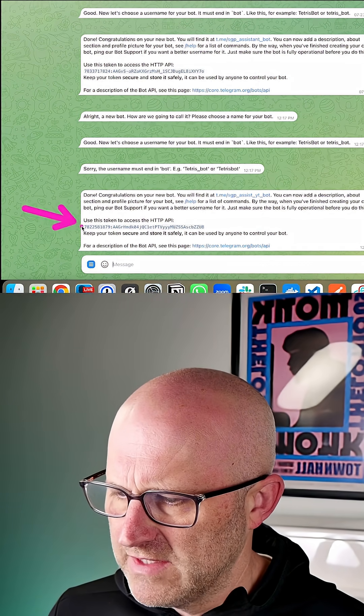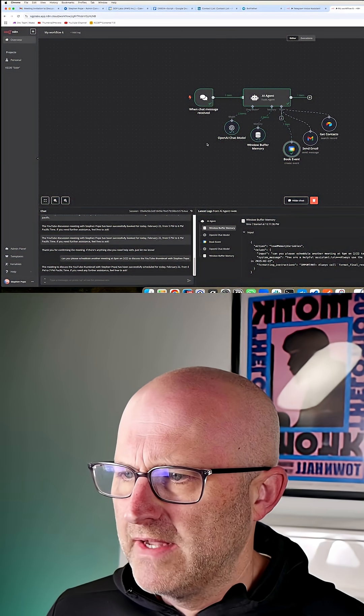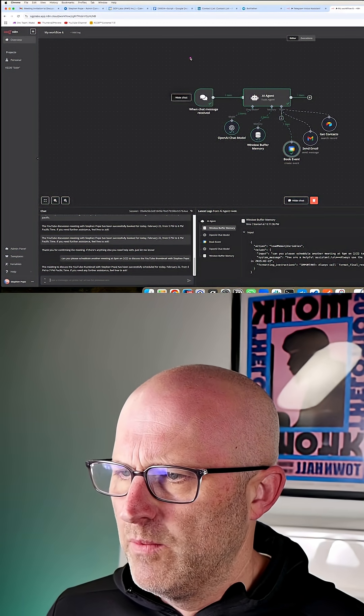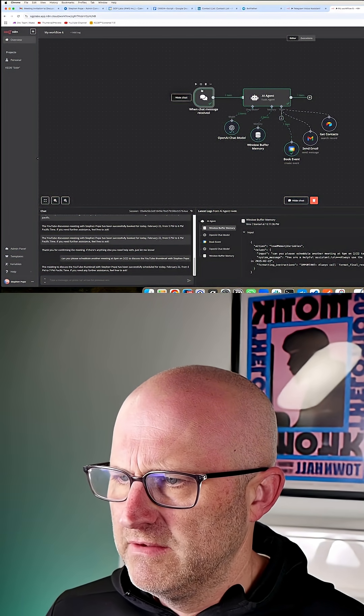And then after that, it's going to give you this access token. You just click on that, come back to N8N and then we'll get rid of this built-in chat for testing.